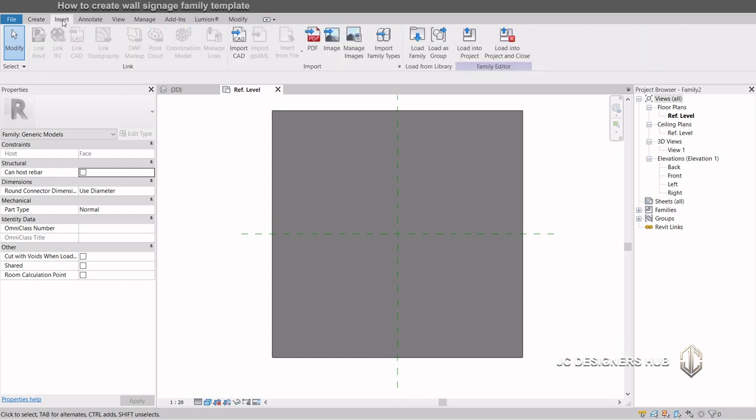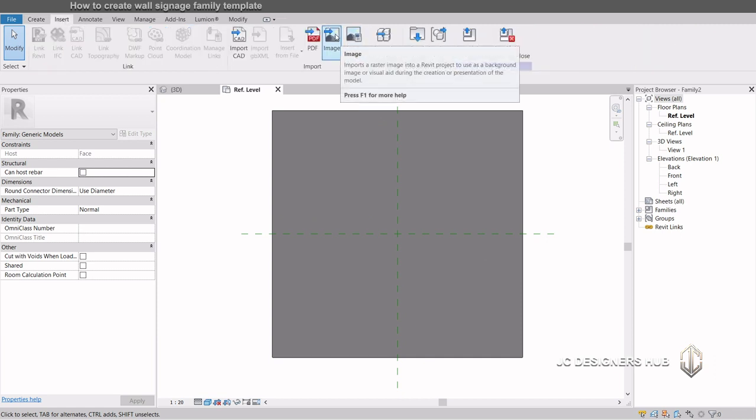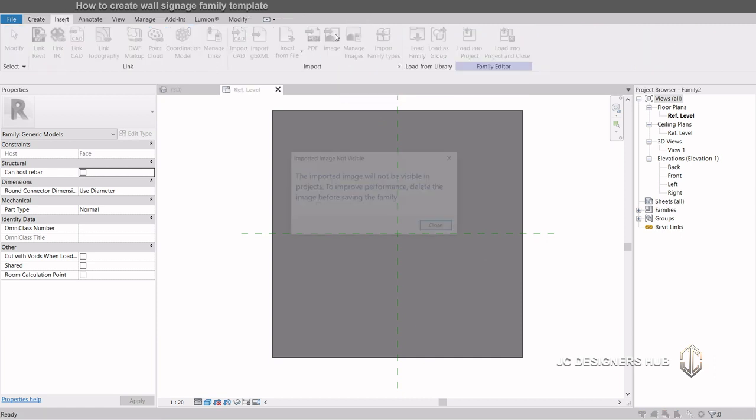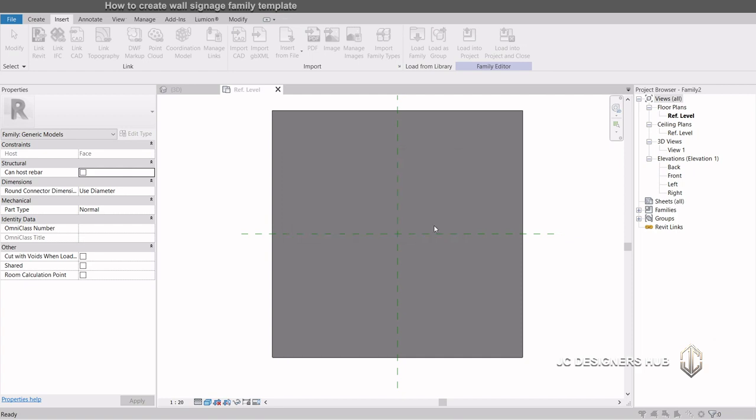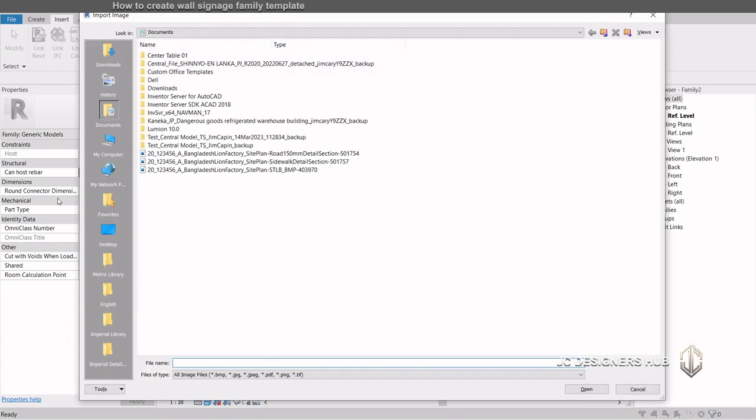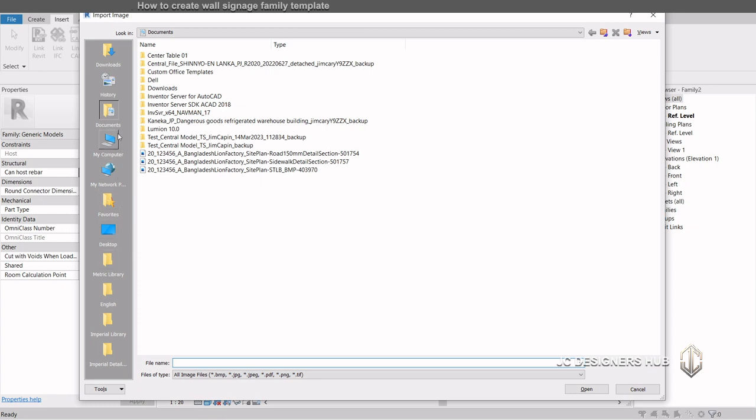Now, let's insert the logo image which you would like to model. Go to the Insert tab, and then click the Image button. A browser will appear. Look for the image file.